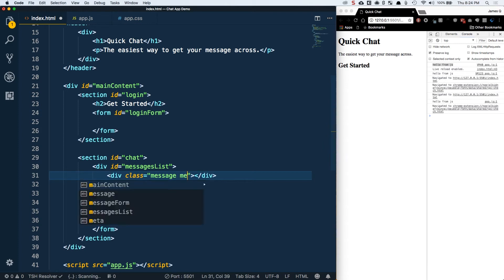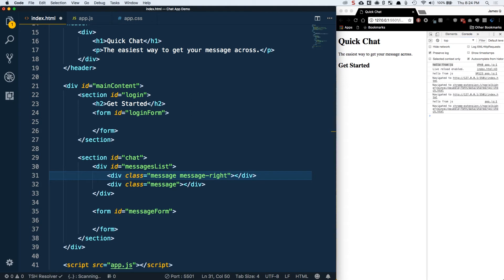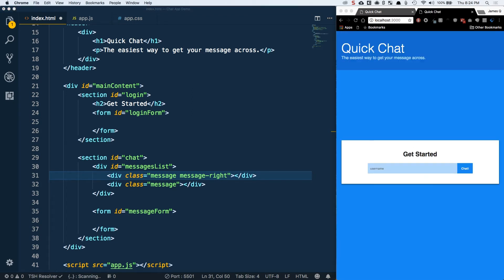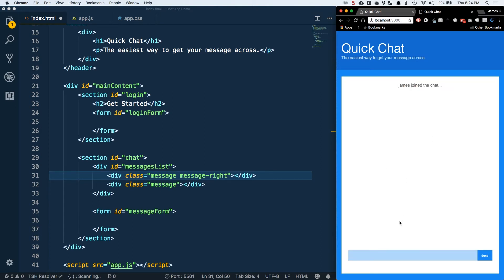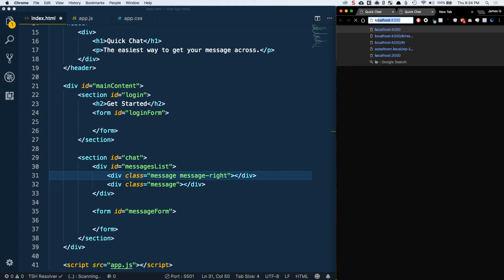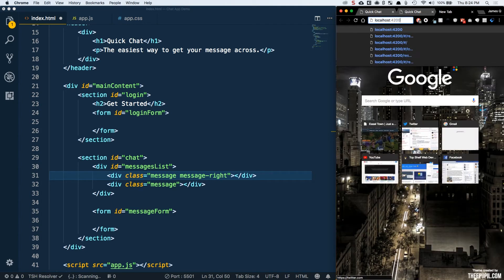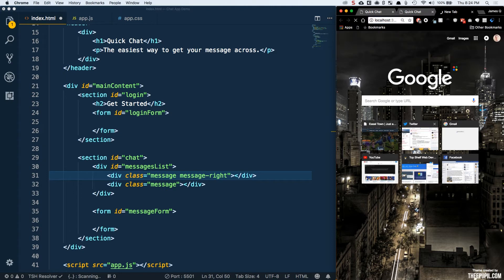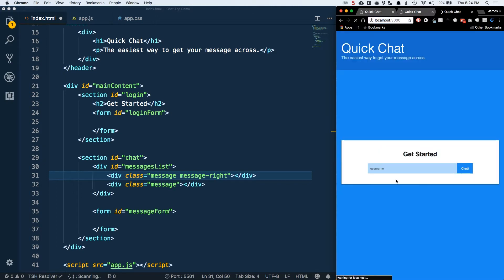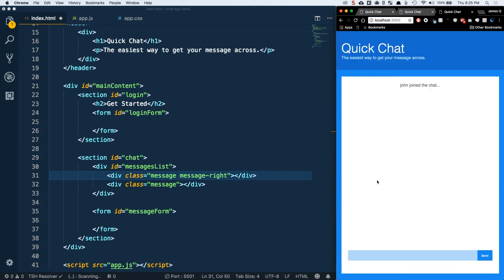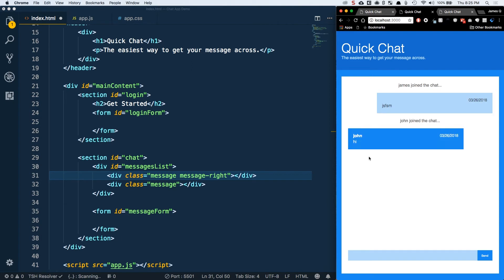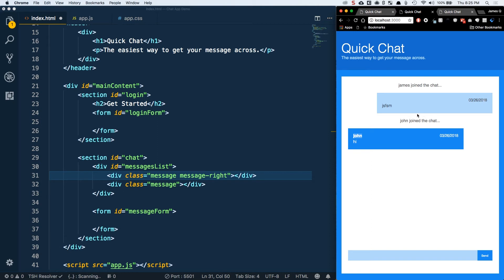Eventually these message items are going to be dynamically added in JavaScript as a message is received or a user sends out a message. For now, we're just stubbing these out for testing. We're going to have one of these have a class of message right. Let me pull up the final example here. When I type, it's going to be a message right. Then let's pull up another window.